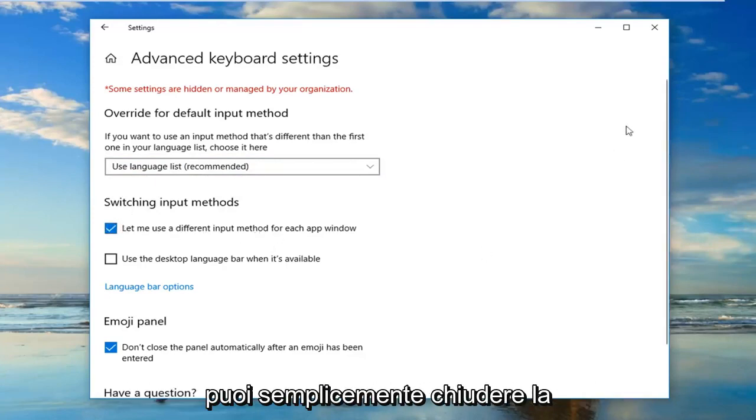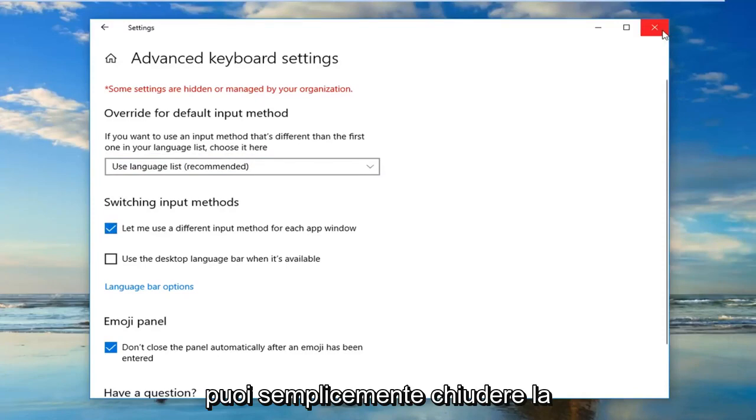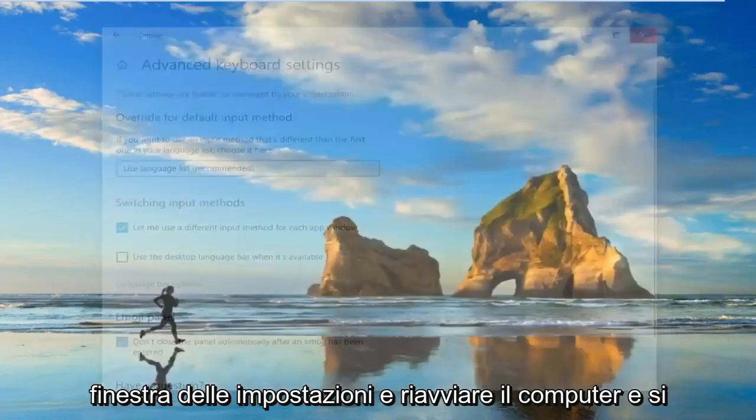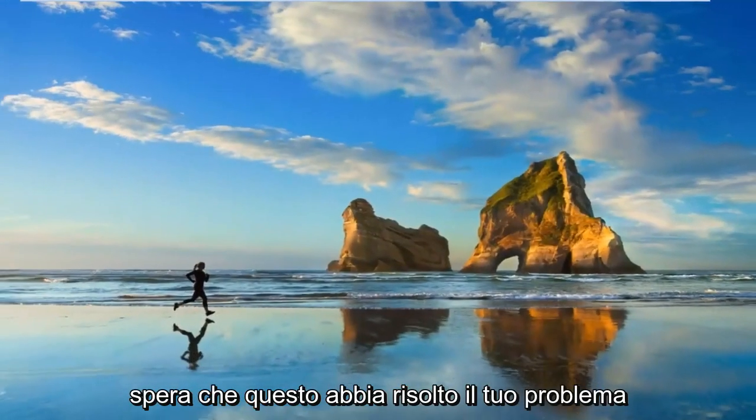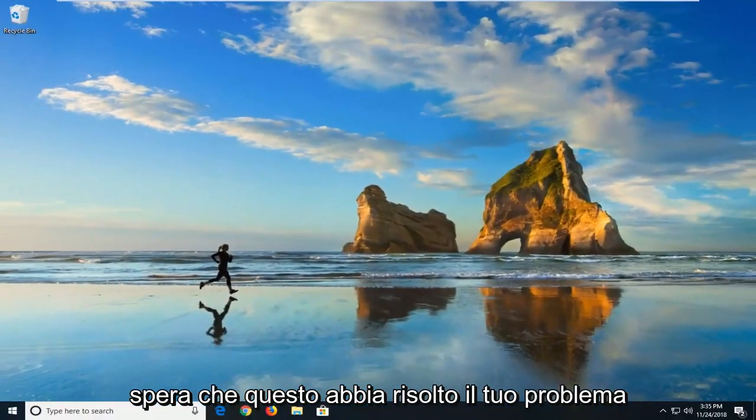Once you've made that selection, you can just close out of the settings window and restart your computer, and hopefully that has resolved your issue.